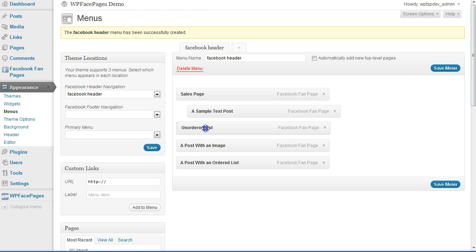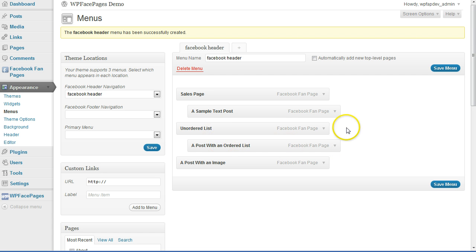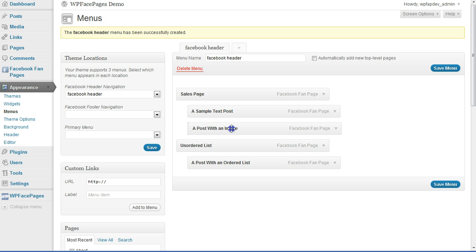I'm going to do the same with the lists. I'll have the unordered list first, and then assign a post with an ordered list as a drop-down menu for the unordered list. And for this example I'm going to take a post with an image and place it underneath the sample text post so that I have a slightly bigger drop-down menu.